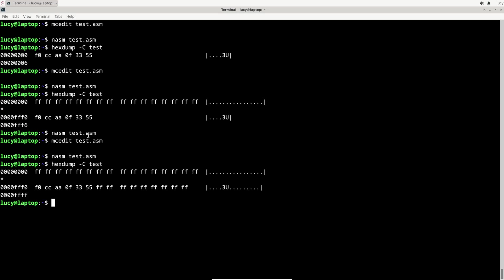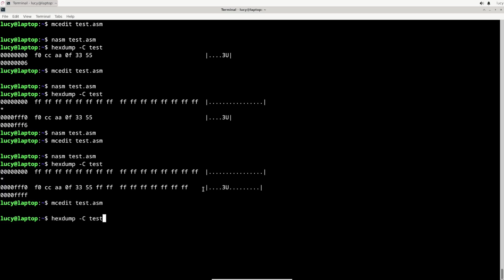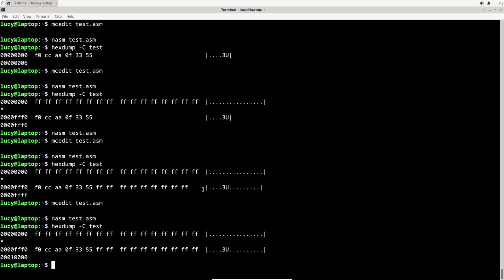That's almost it, I'm still missing one last byte, but that's my bad. I need to go all the way to address 10000 in the times command. And that's it, this is now a 64 kilobyte file with my code starting at address FFF0.